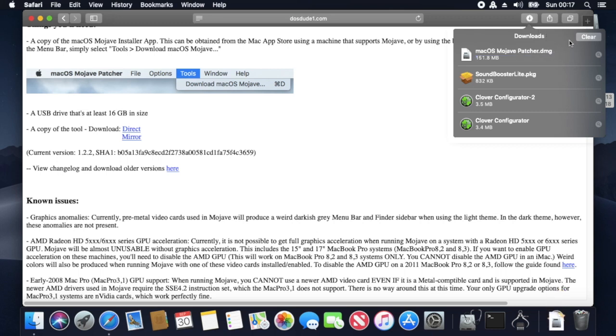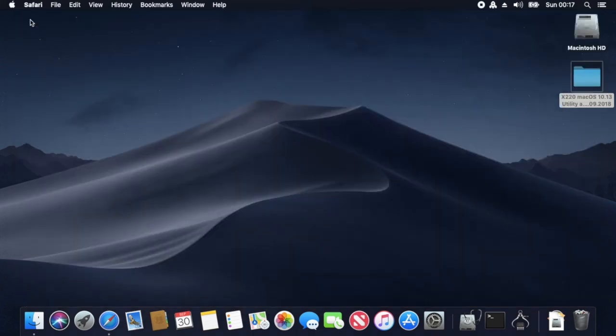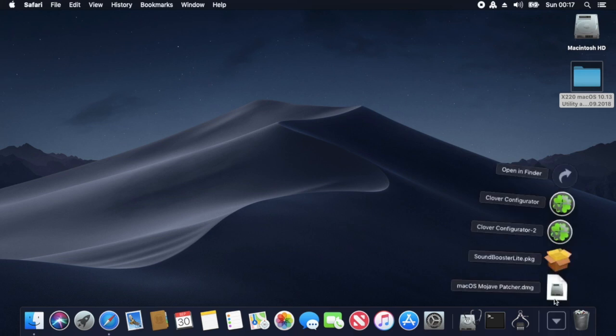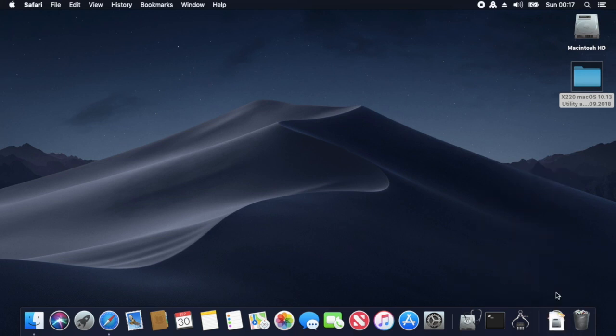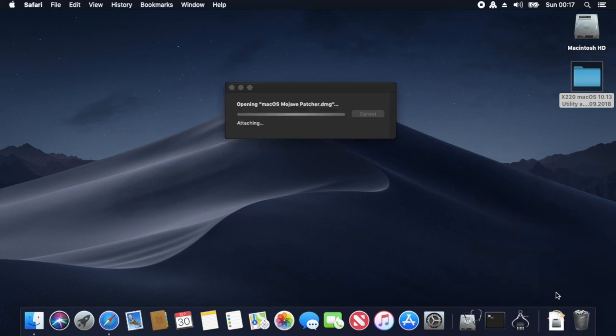Now where I get my EFIs and KEXTs from is from a site called x220.mcdonaldtech.com, which you'll see me actually doing later on.